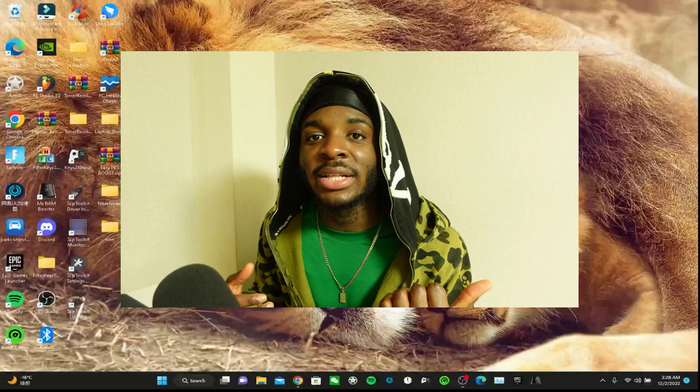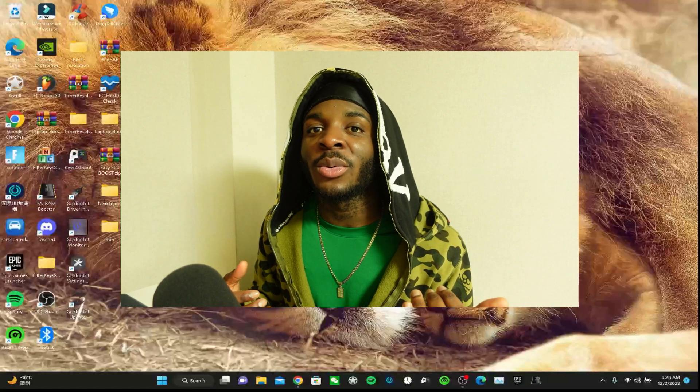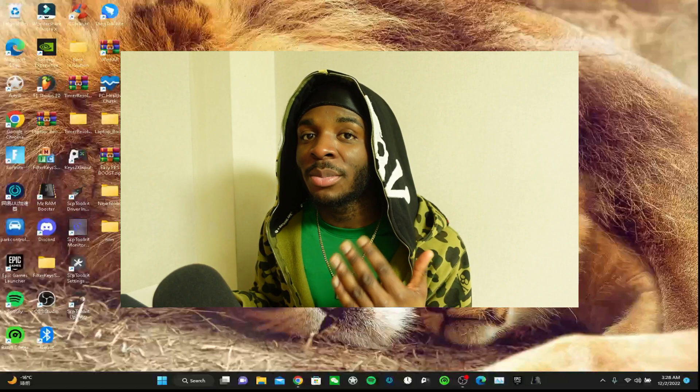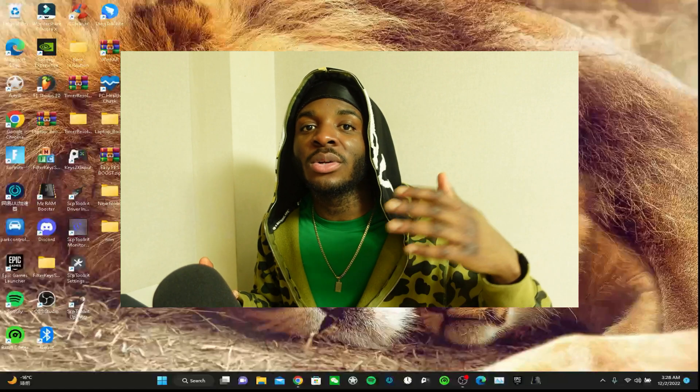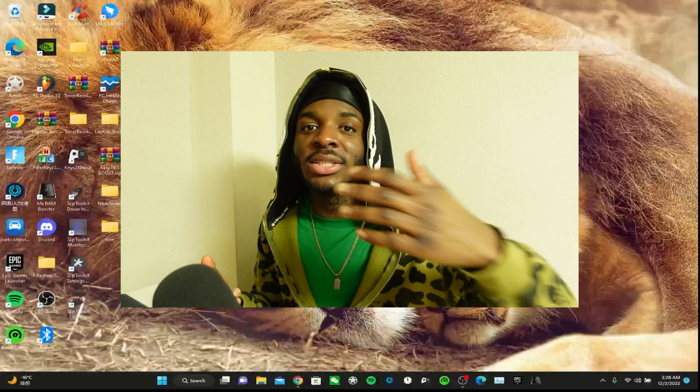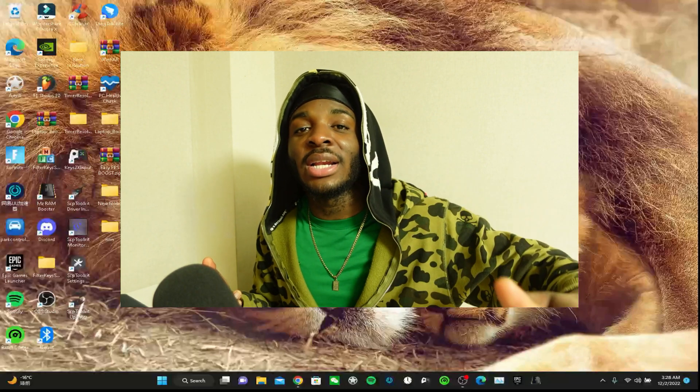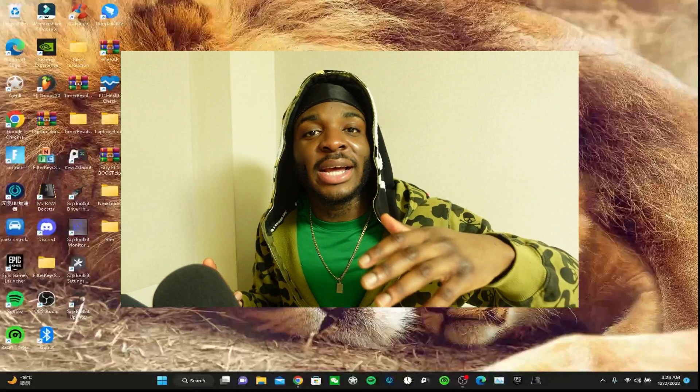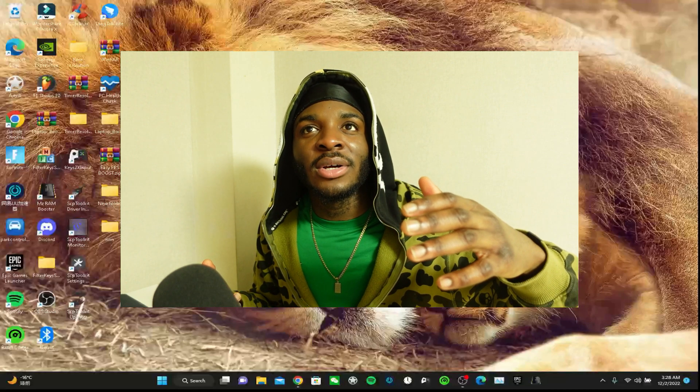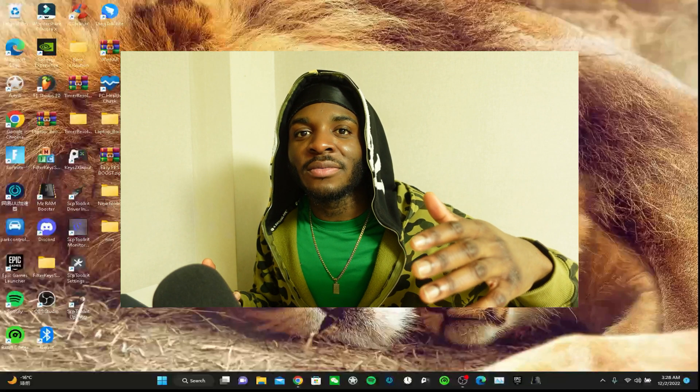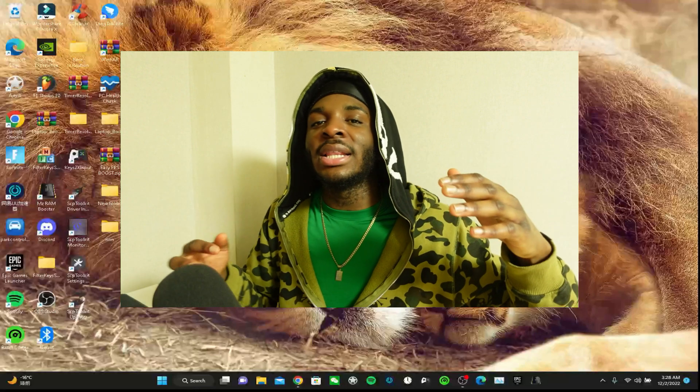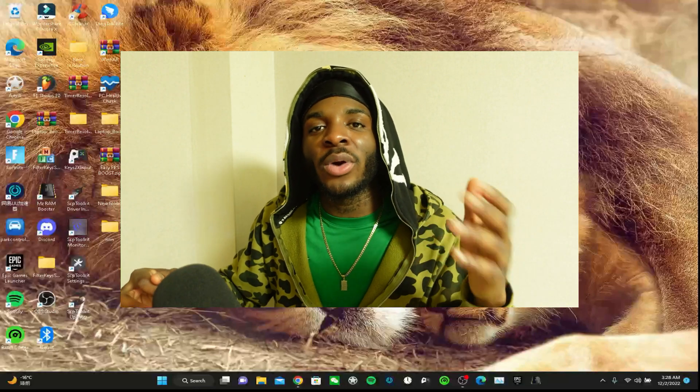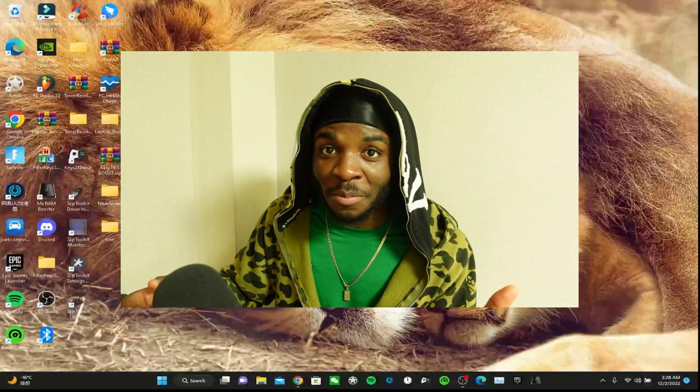Some other guy texted me on Instagram showing me, so I took him through the process again and I told him to uninstall it and install it again. I realized that he didn't have the Visual C++ requirements for SCP toolkit.